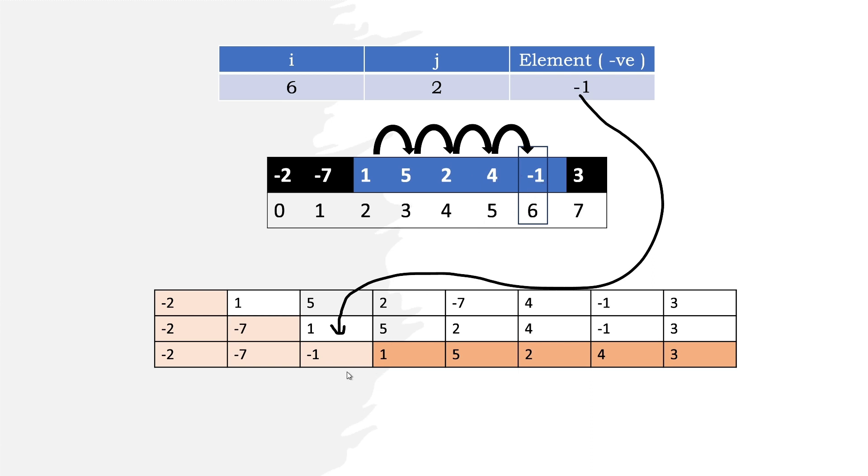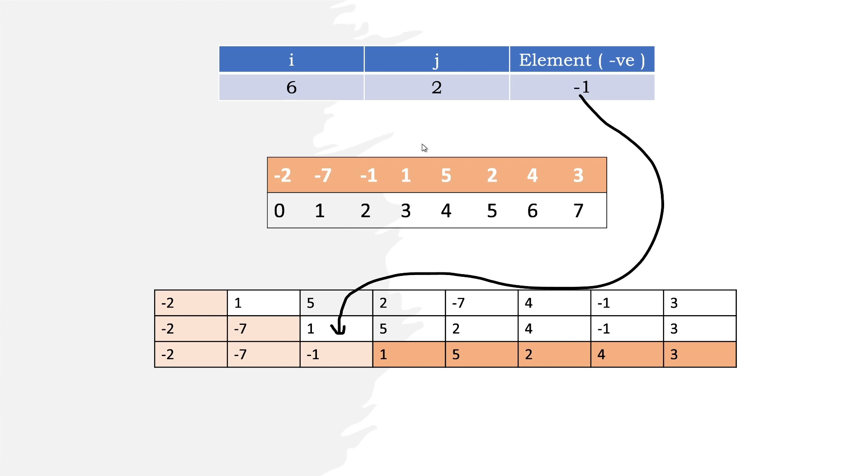Now there are no more negative elements left to rearrange. You can observe that we've rearranged all negatives to the left and positives to the right while maintaining their order of appearance. Now let's see the code.